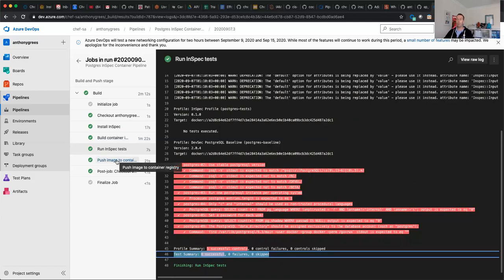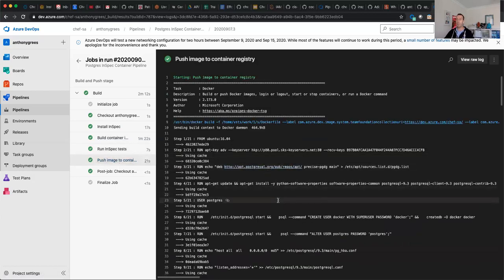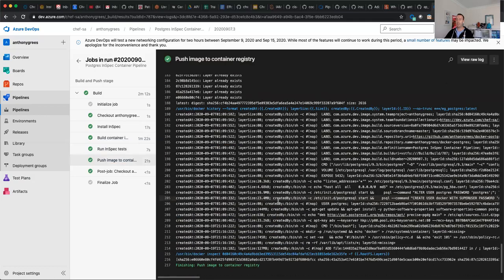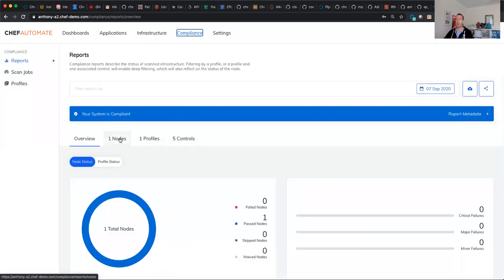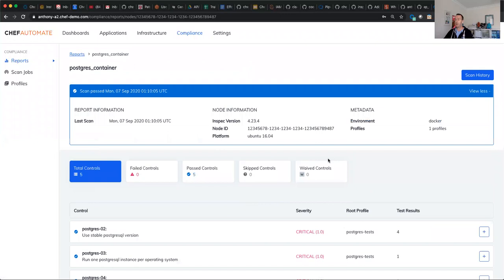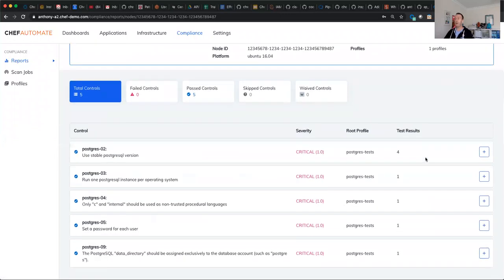That meant we could then move on and push the container image to the Azure Container Registry, or the registry of your choice. The final part of the step, when it ran the InSpec tests, it also sent the information through into Chef Automate. Chef Automate captures all of the InSpec runs — the compliance runs — in time series. So every time we run, we get a new view into the compliance of your container, your node, or your target.